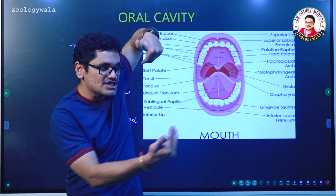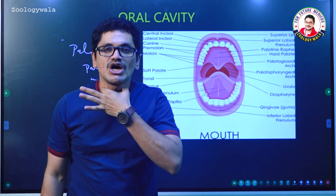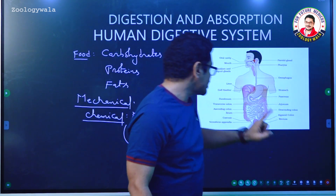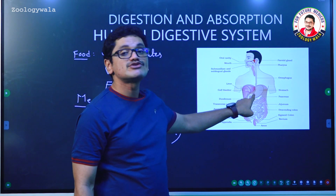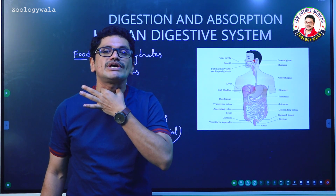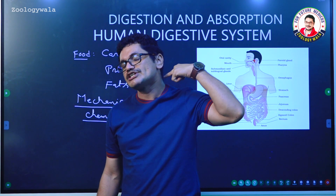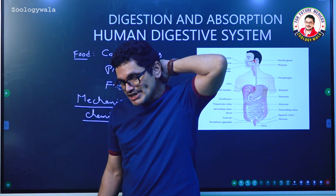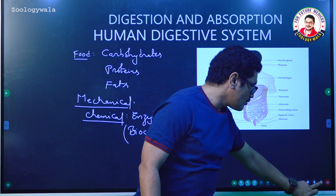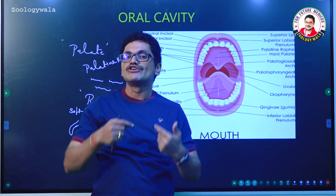The soft palate closes the internal nostrils when swallowing, so food passes into the neck portion. In the neck portion, the esophagus is present — approximately a 25-centimeter pipe. The trachea is present on the ventral side and the esophagus is present on the dorsal side. Swallowing of food material is called deglutition (D-E-G-L-U-T-I-T-I-O-N).